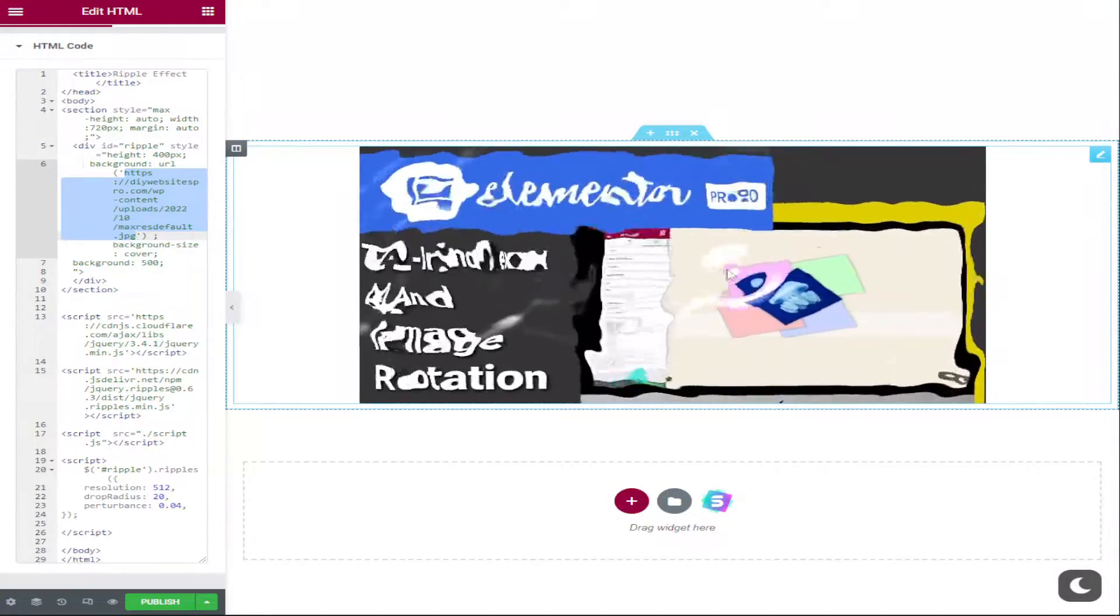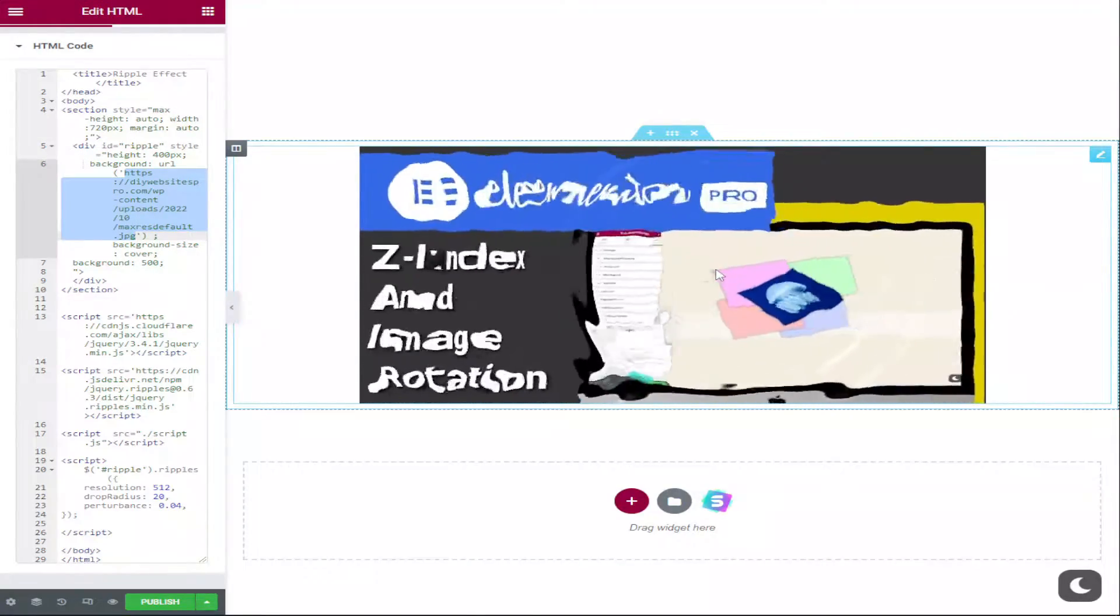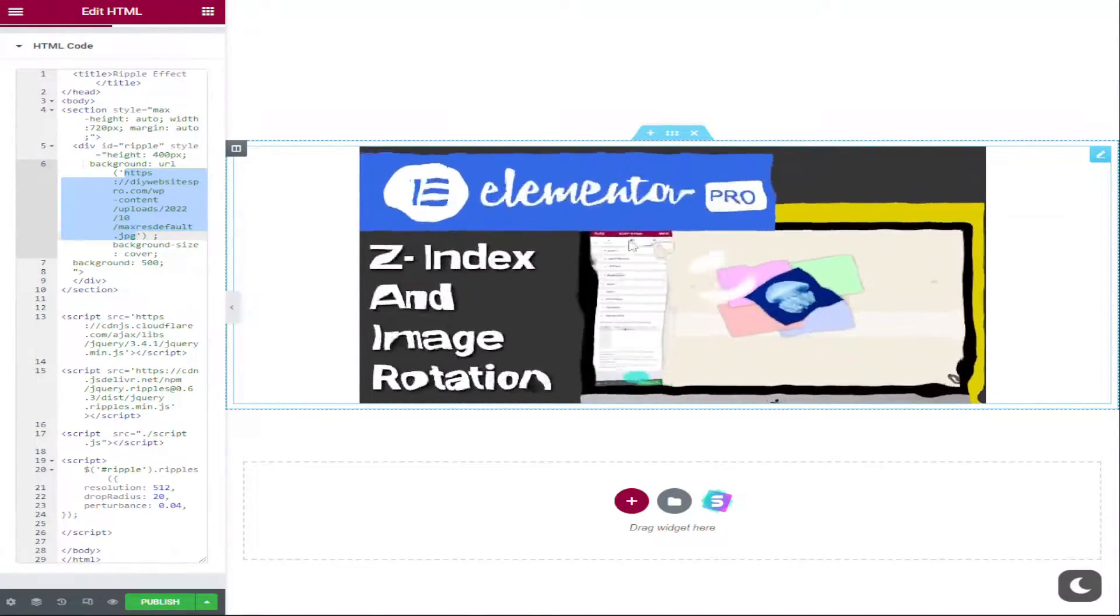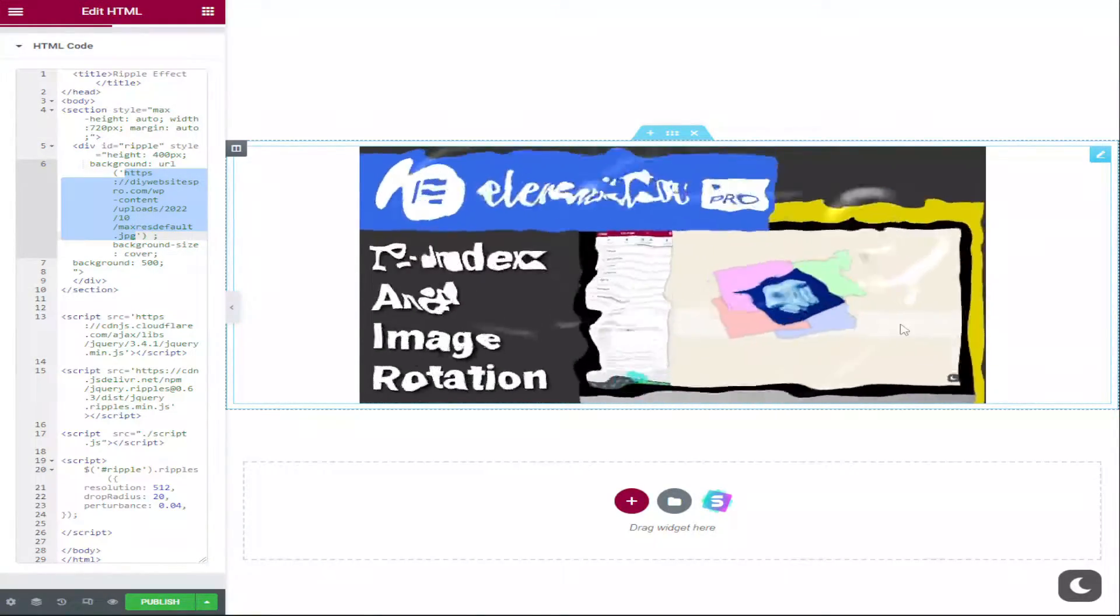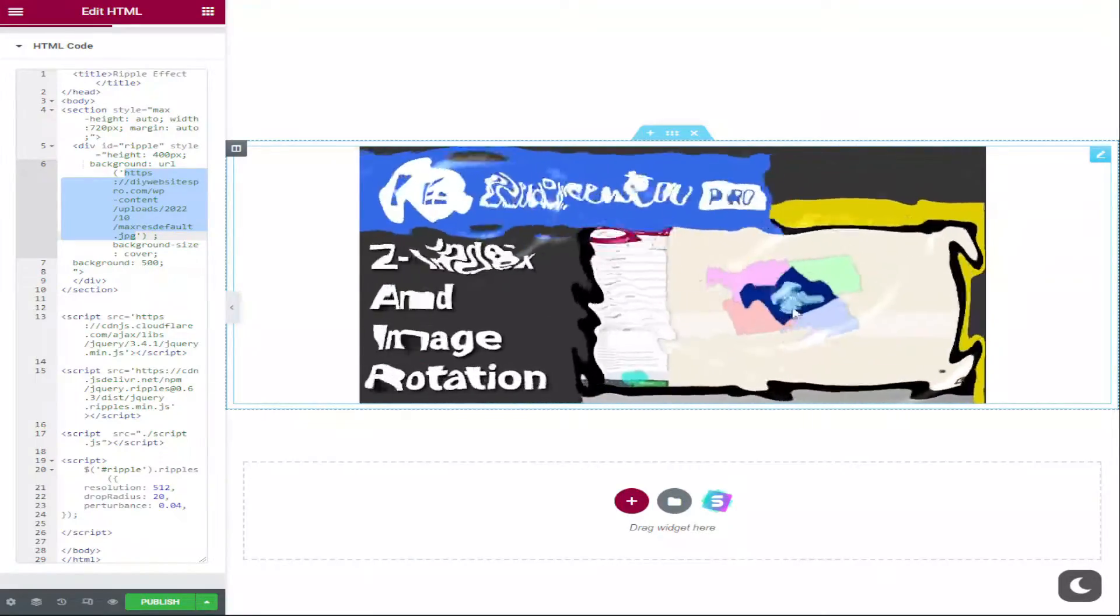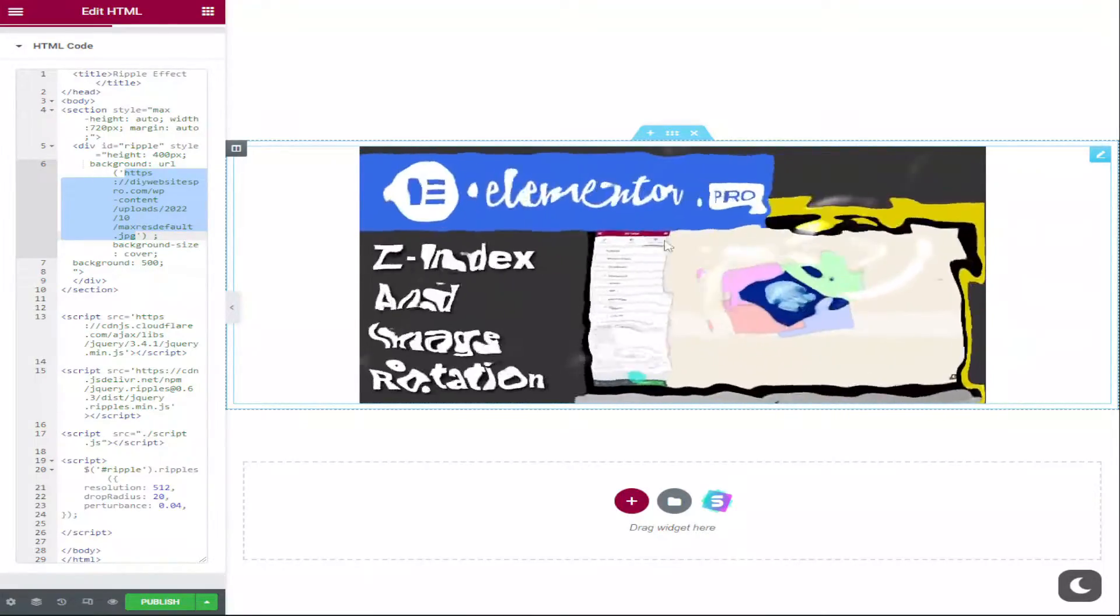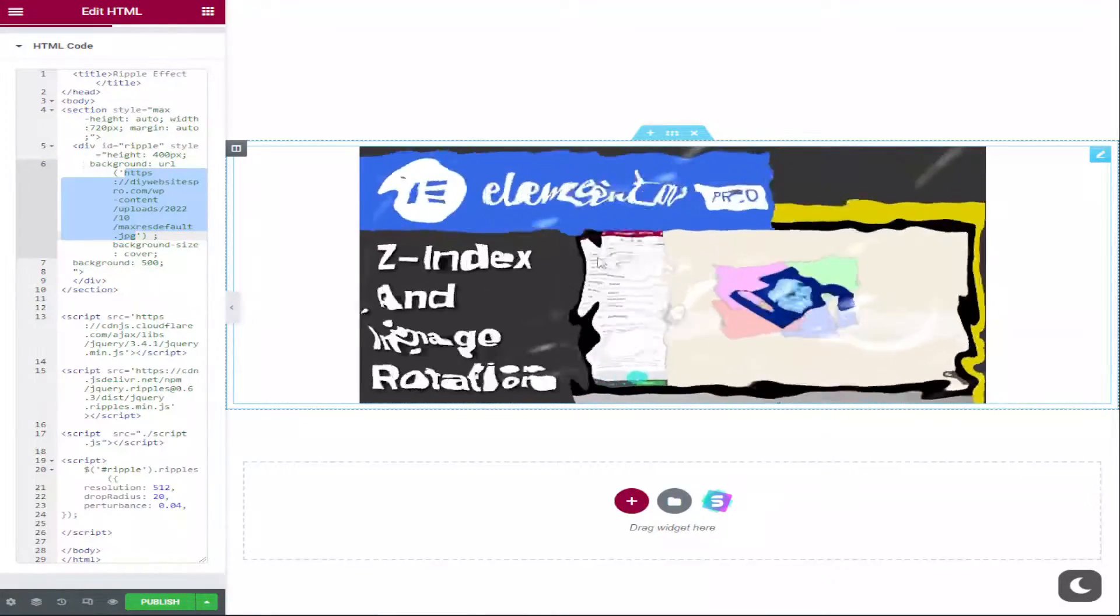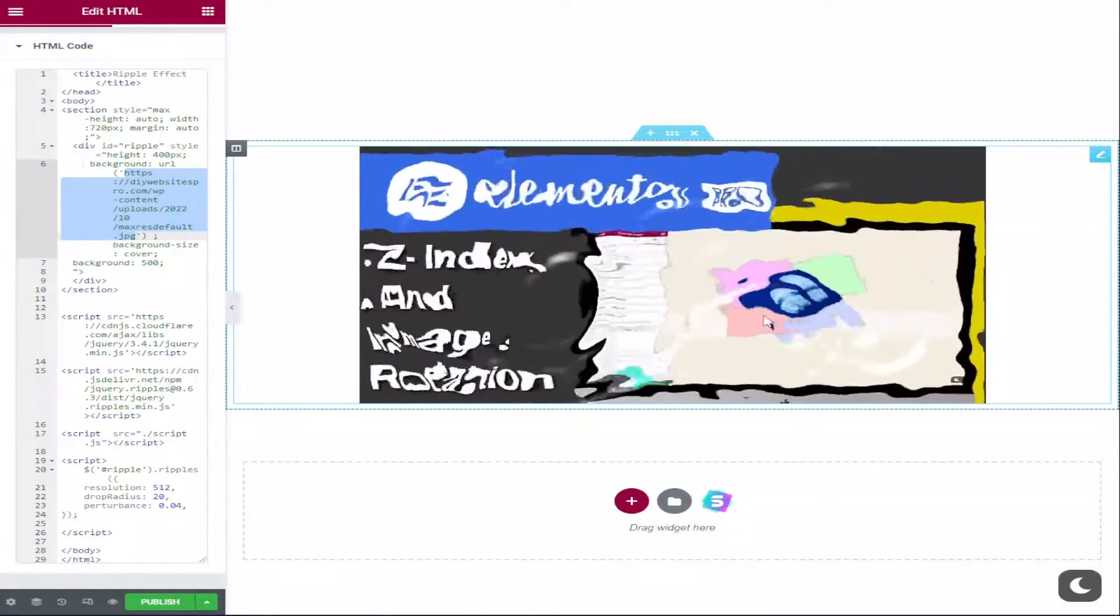Hi guys, in this video I'm going to show you how to create a stunning ripple effect in Elementor. I've done all the hard work for you, so don't forget to like and subscribe, and let's get into the video.